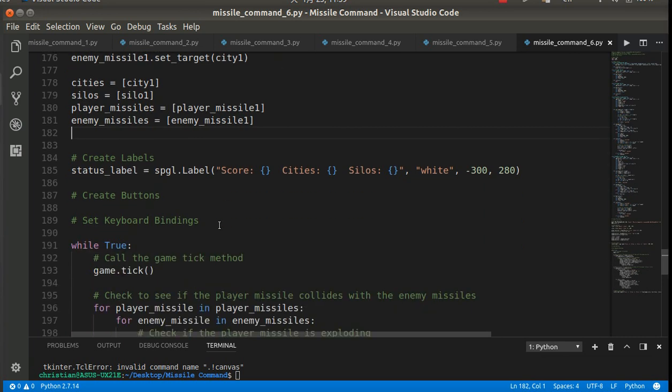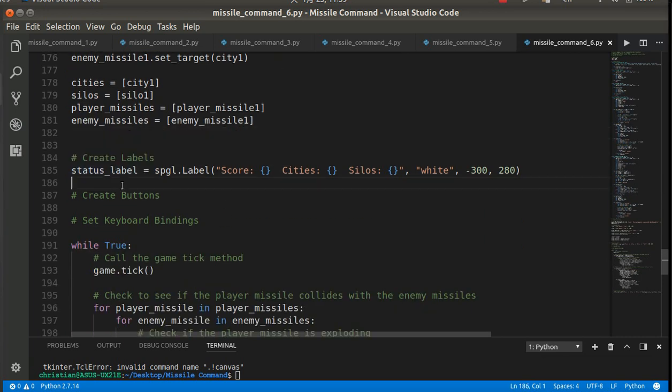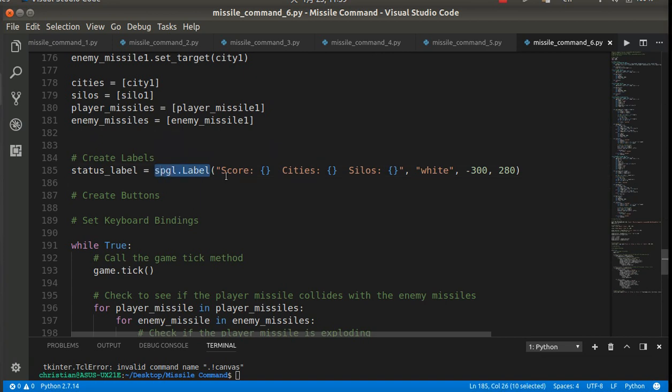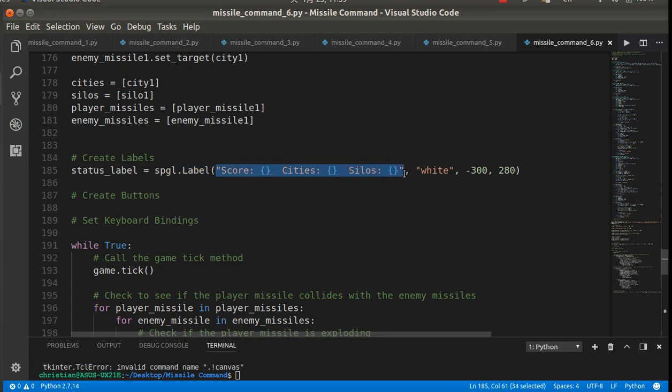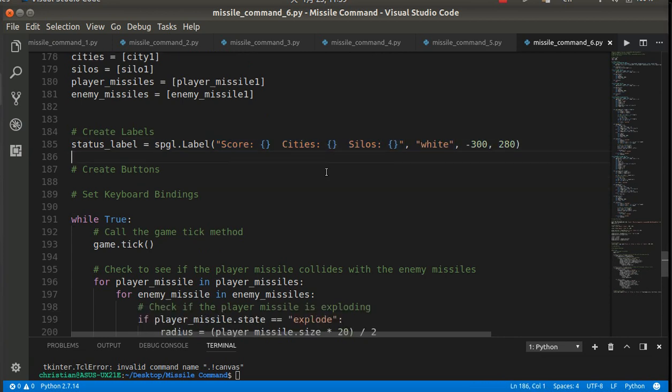And then I've also created something called a status label. And this is an SPGL object. And what it does is it draws information on the screen. So here is the text string that's going to draw. Here is the color, and here is the XY coordinates. So that's something new for this one.